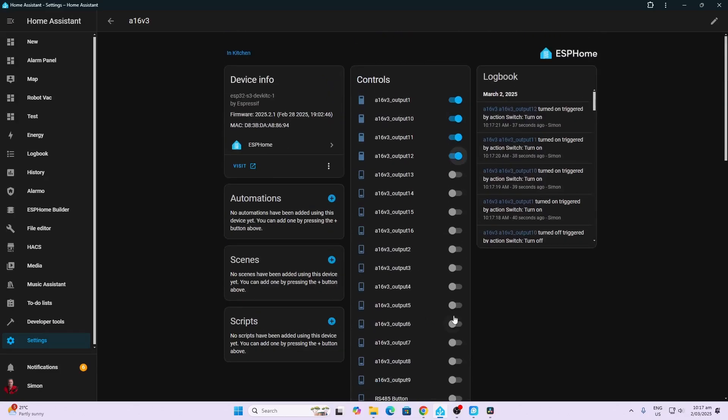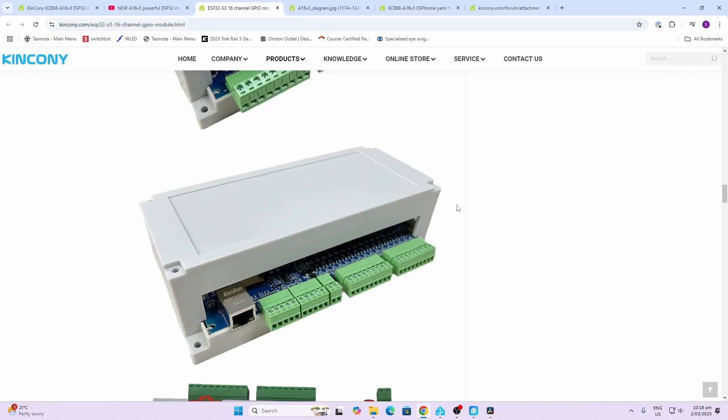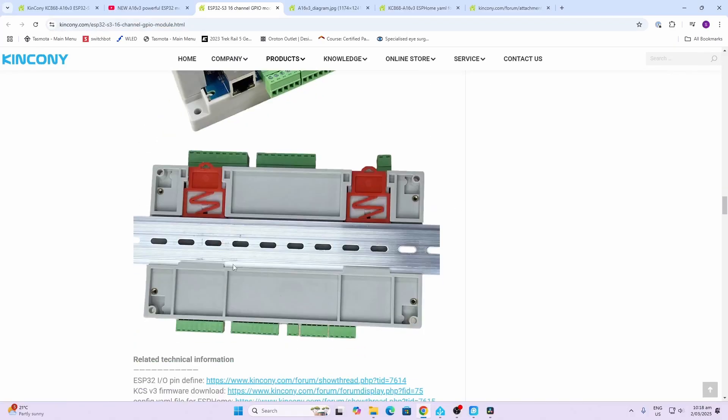This is an incredible board. This is just the base functions, but you can go and you can customize this and do whatever you like with it in Home Assistant. It also comes with this really nice injection molded plastic casing which can be used to mount it on a DIN rail.